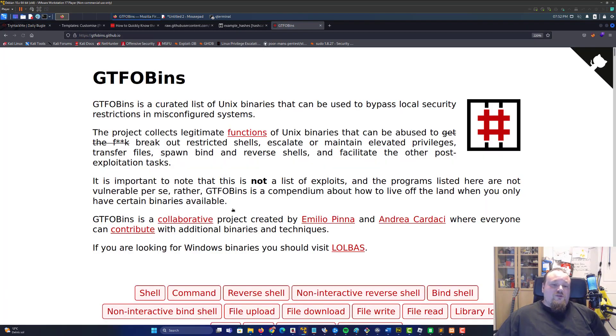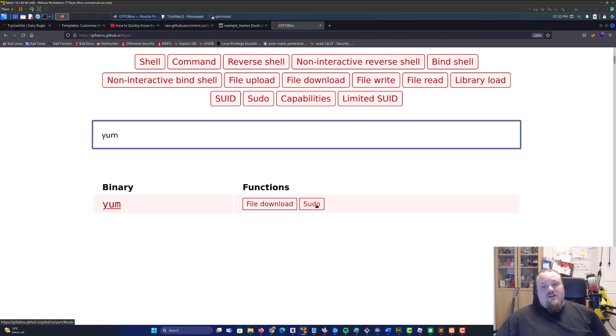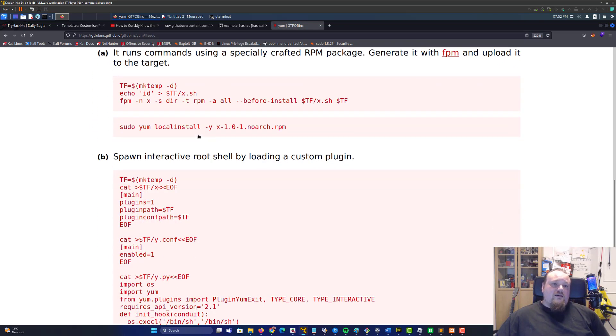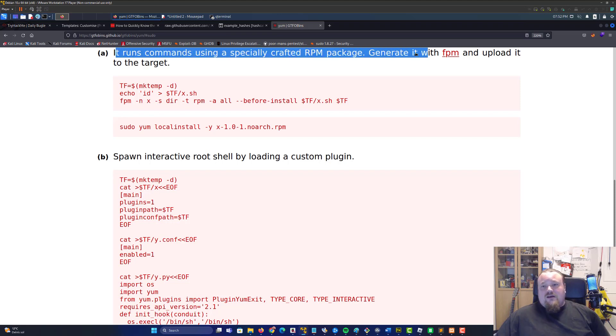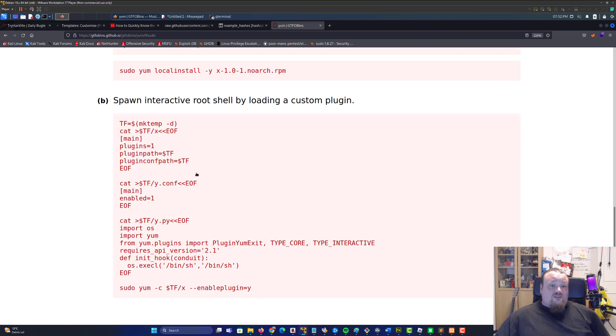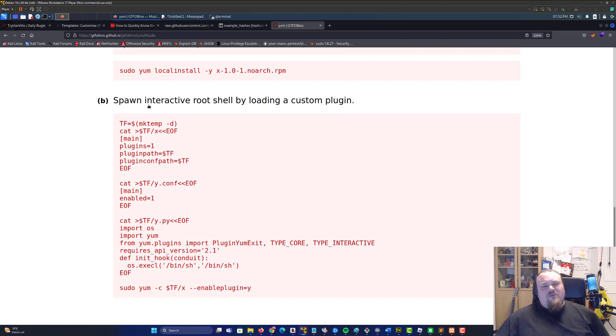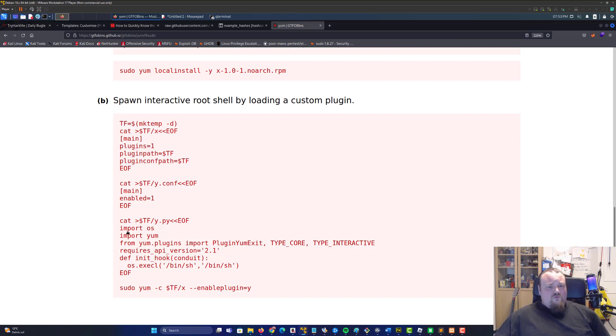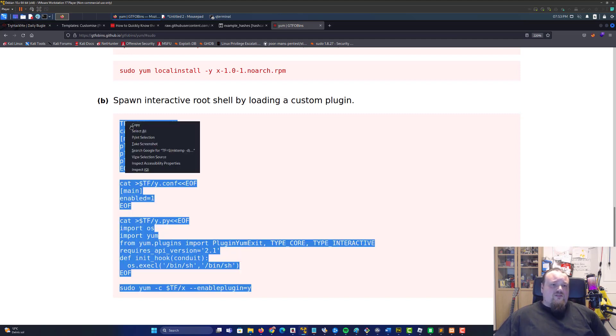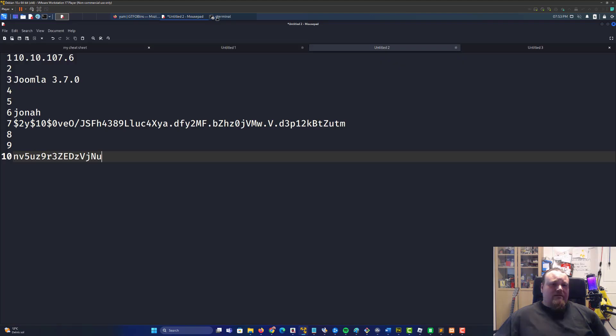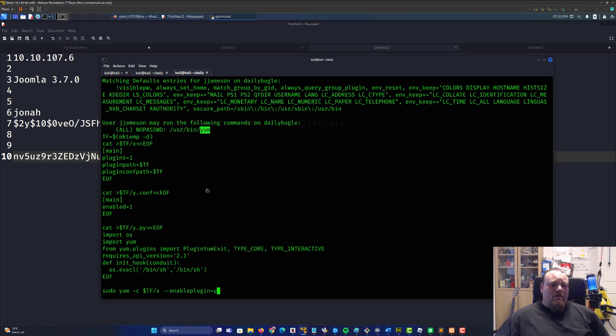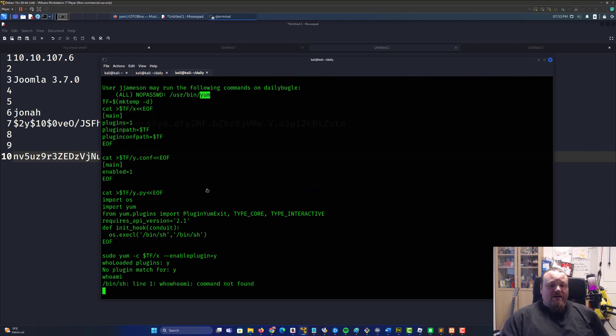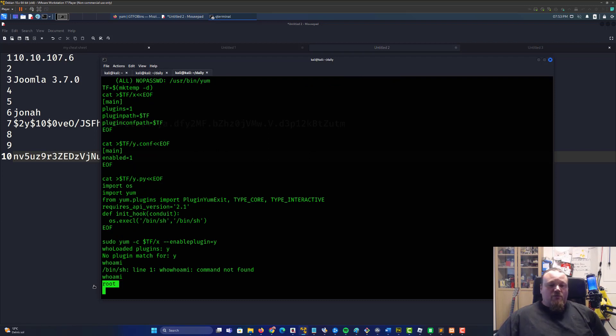Go to GTFOBins and then go to yum and say you have something on sudo. On sudo we can run a command, specialized rpm package, or spawn interactive root shell by loading a custom plugin. We should always read it, never just copy paste it. You can see okay so the variable blah blah, nothing crazy, no weird commands. Importing this and that, looks like something Python related. It looks like we can just copy paste it so do that and let's see if we're golden. Paste in, press enter. Whoami? I am root! So okay, so that's pretty easy.